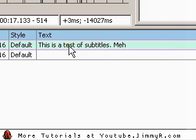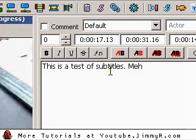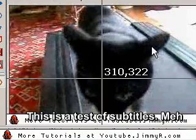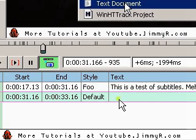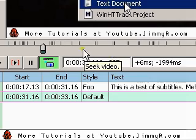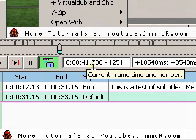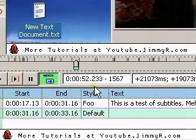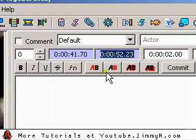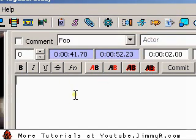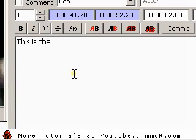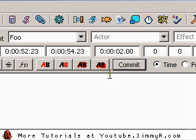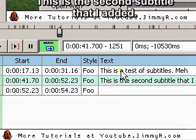Now if I double-click the subtitle entry, I can change the font to the one I just created, and as you can see it's quite a bit bigger. Let's add another line of text. I double-click a blank space in the timeline. Now I'm going to select another area to add subtitles — let's do 41 seconds as the start, Control+C to copy, Control+V to paste, and all the way up to 52 seconds for the end time. I'll add the text: this is the second subtitle that I added. Click Commit, and now I have two subtitles — one at 41 seconds and one at 17 seconds.